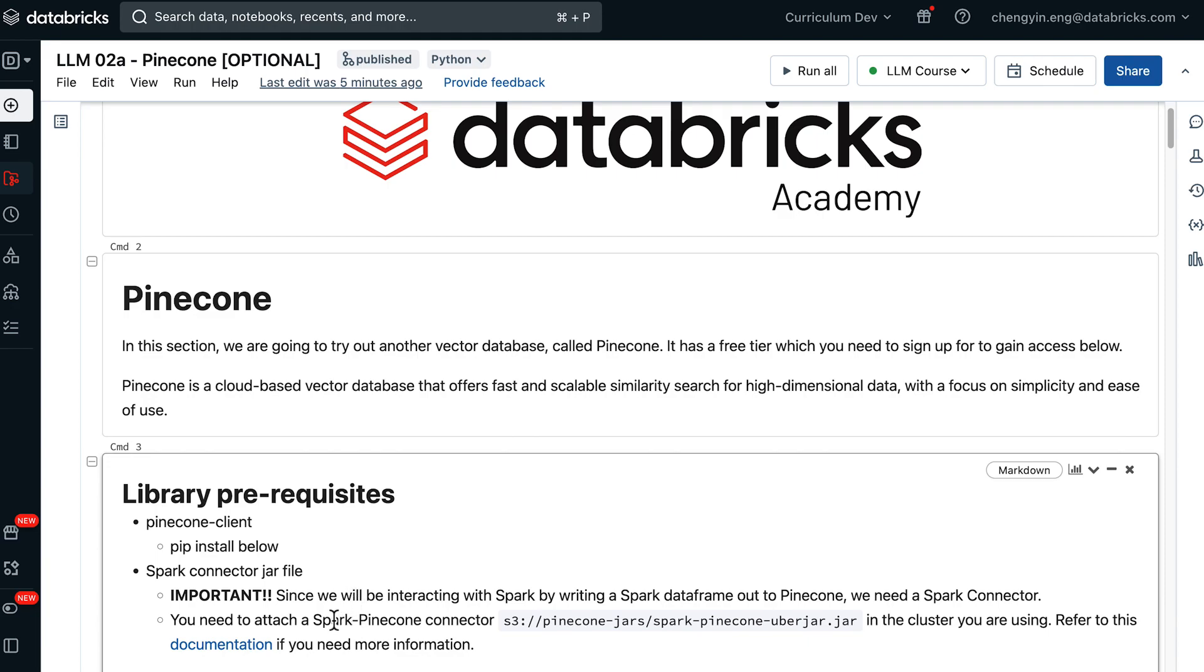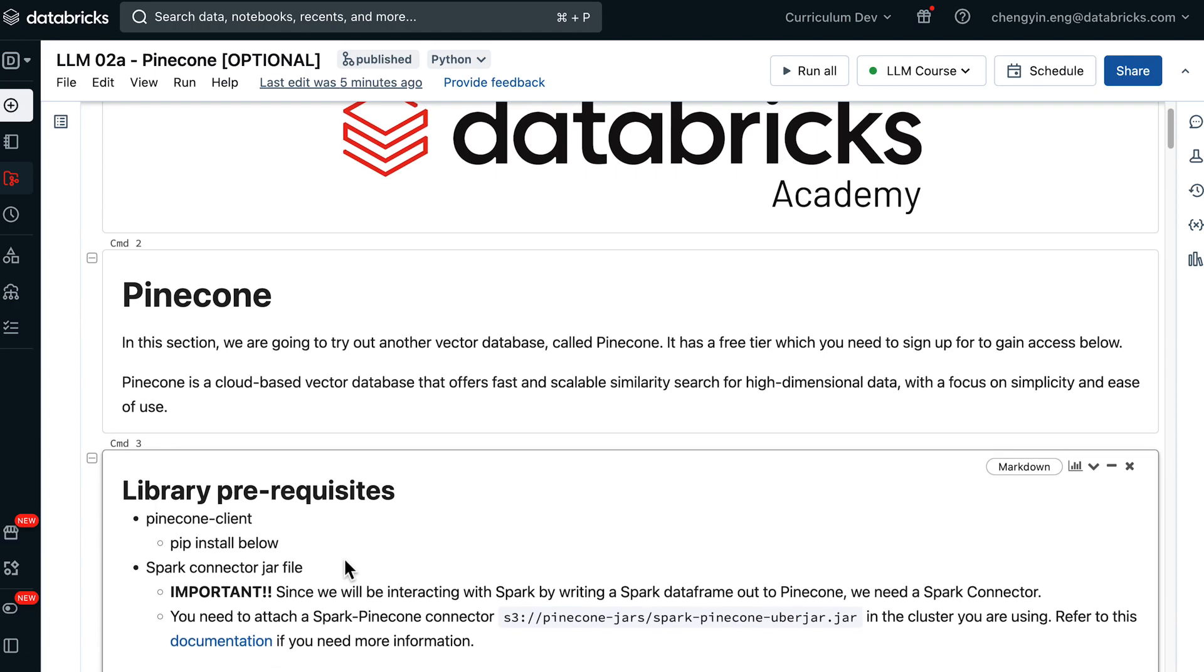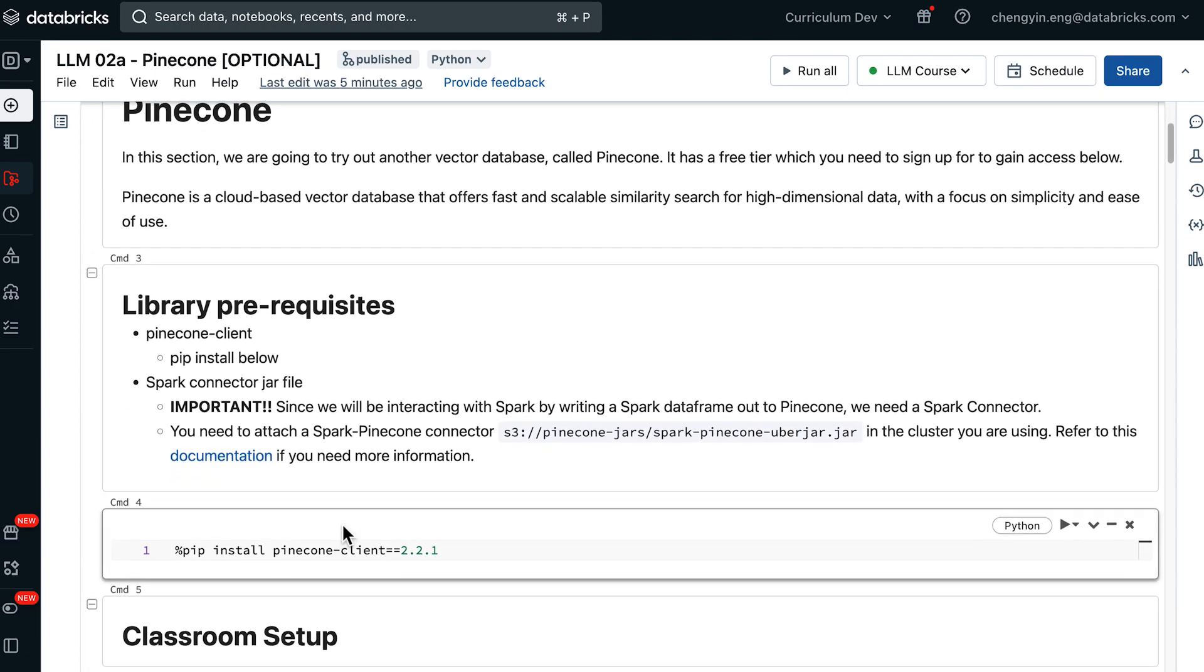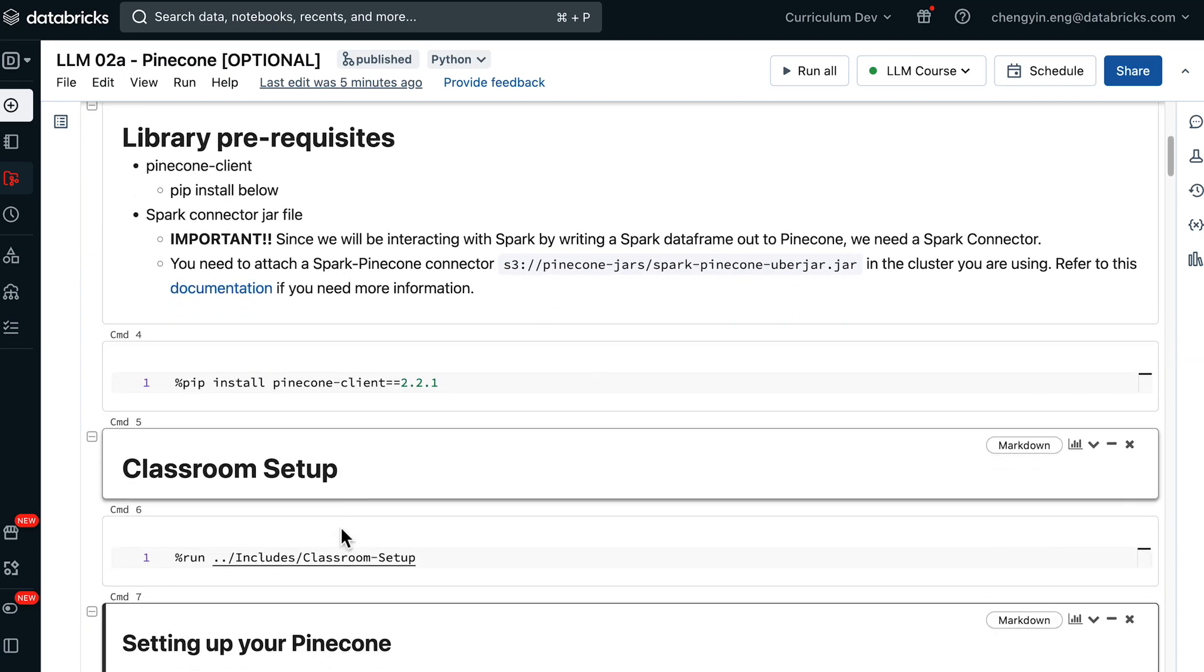You will need to attach this jar file onto your Databricks cluster. If you need more directions, feel free to consult the documentation link here, and also pause this video if you need some time.